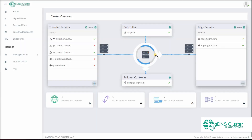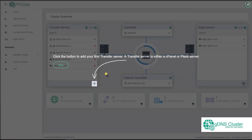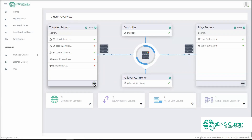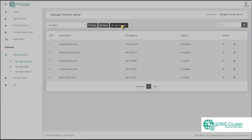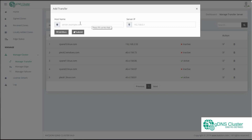If you have used our earlier version of GDNS, you will find the interface has a completely new look. We have also introduced an easy walkthrough to help our new customers effortlessly get started with the initial setup of the cluster. The walkthrough will appear only once and we advise that you go through it till the end.